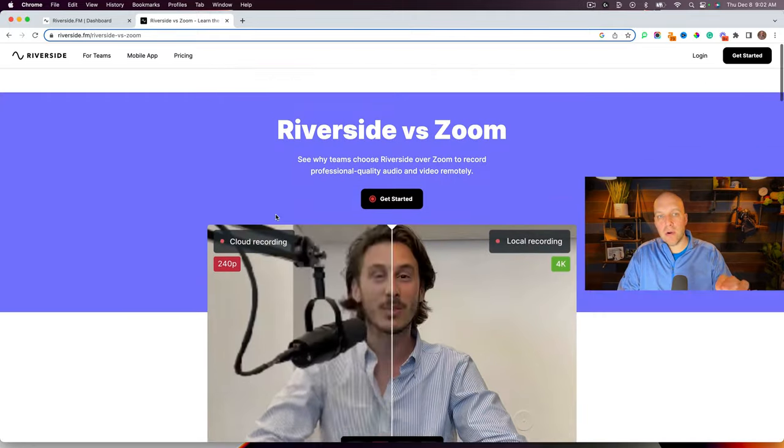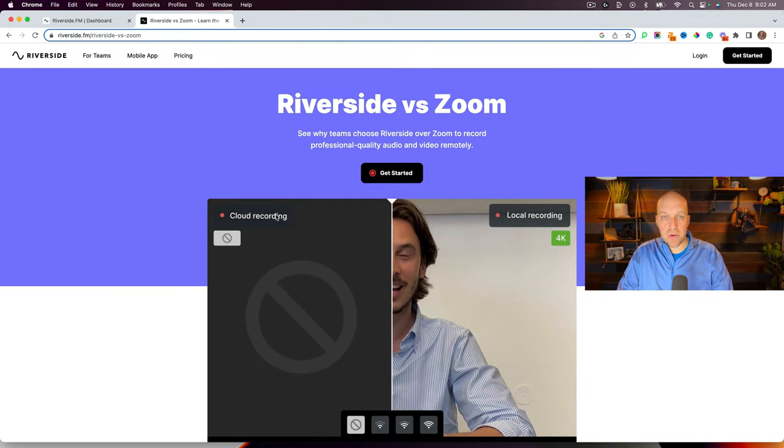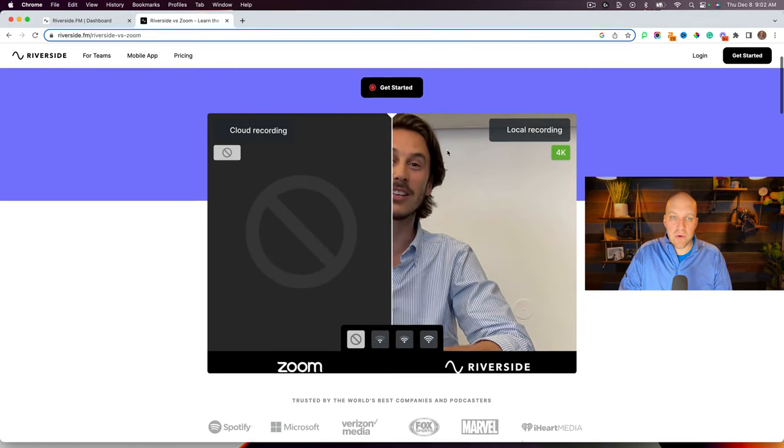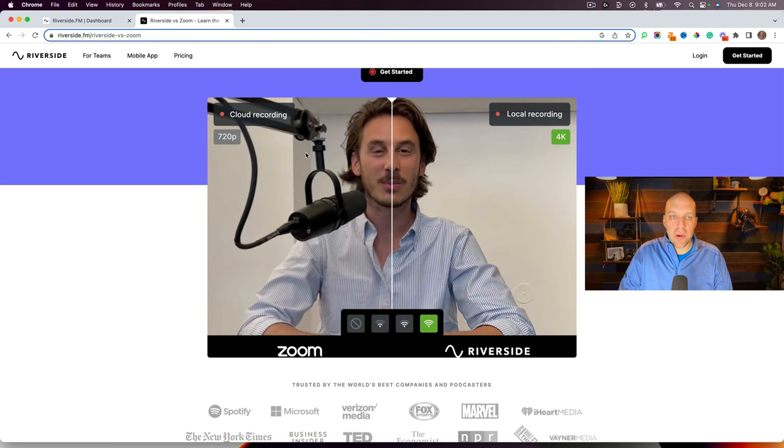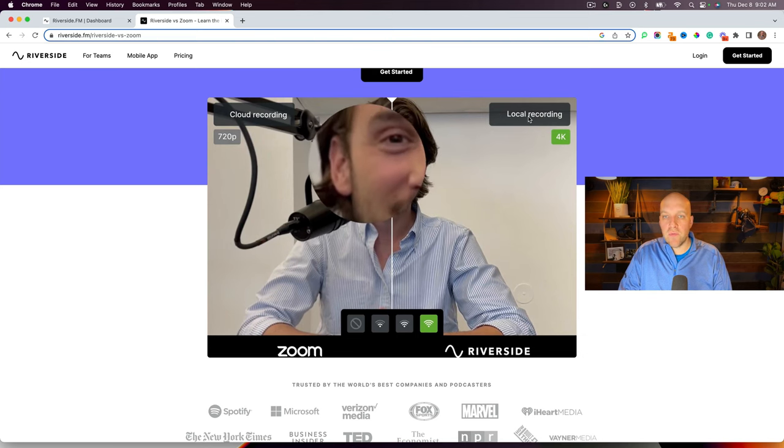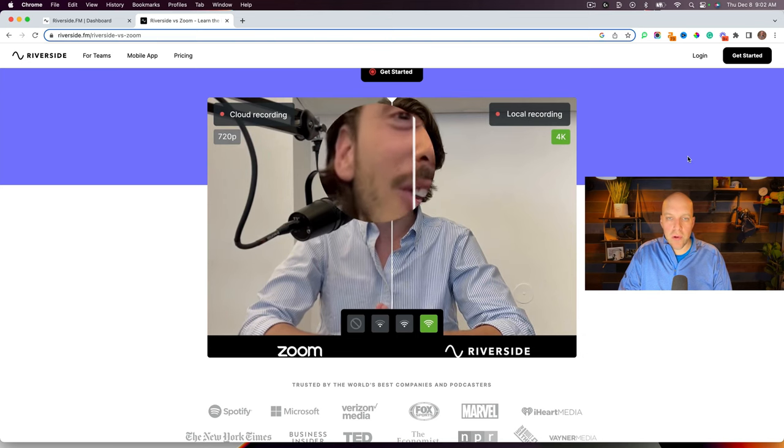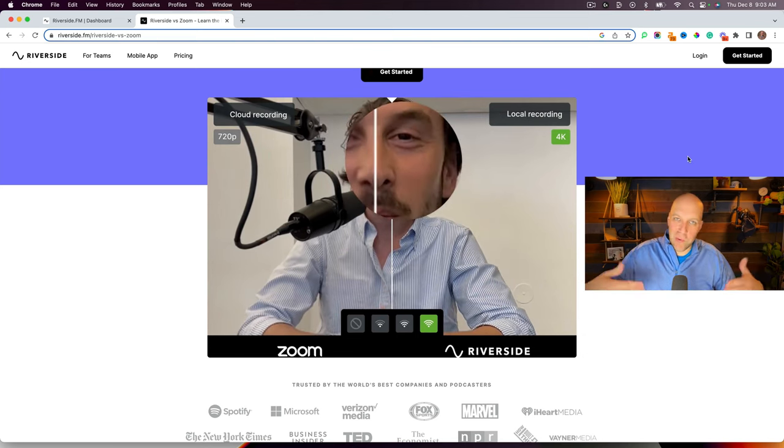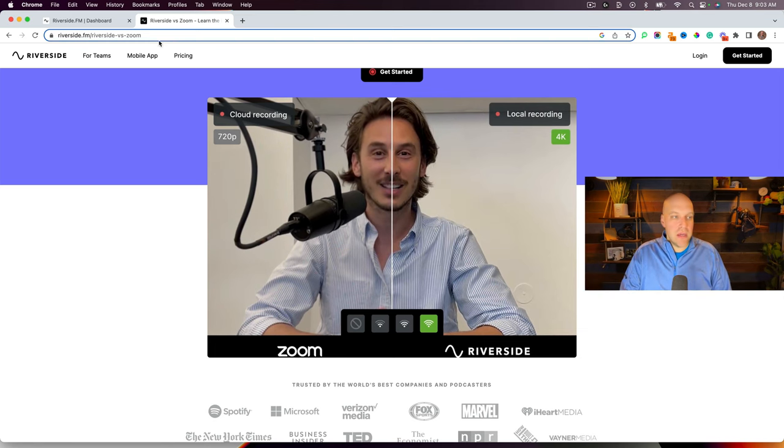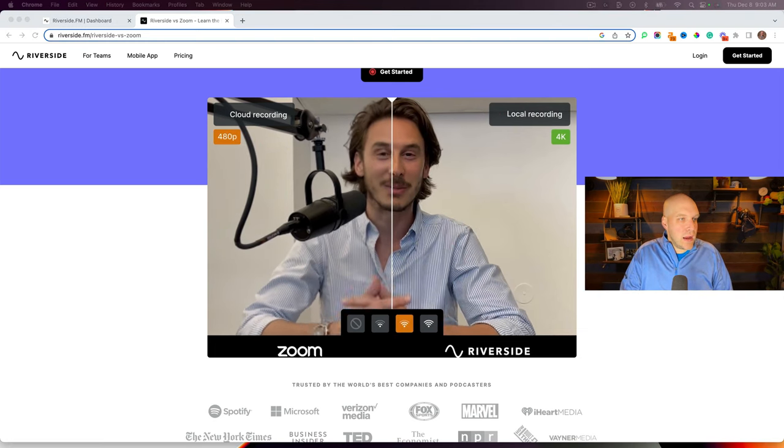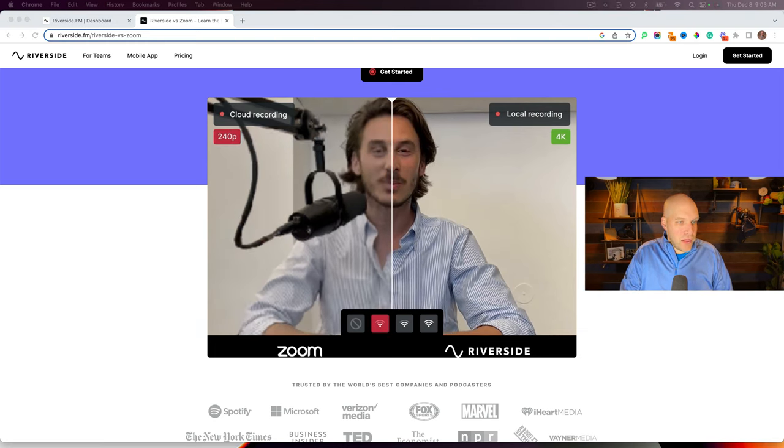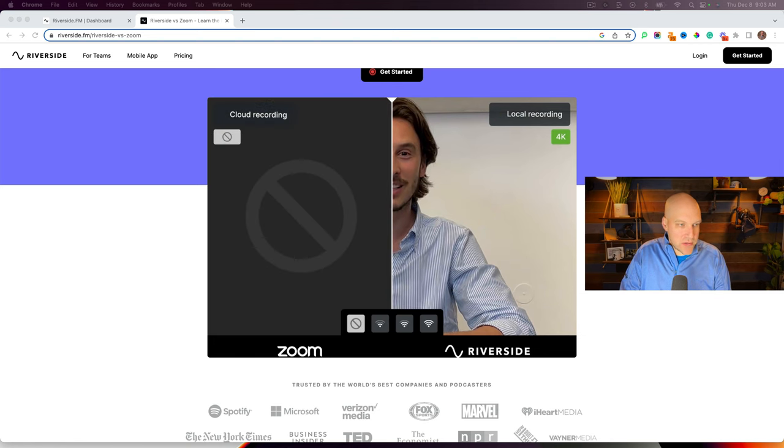If you were to look at this article here on Riverside's site, they're showing Riverside versus Zoom and the differences, and they're showing how a cloud recording is different from a local recording. But a lot of times you see this stuff and you're like, well, it's marketing. Is it true? So when I did a video on Zoom, let me pull this up for you.